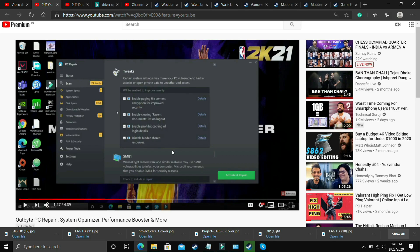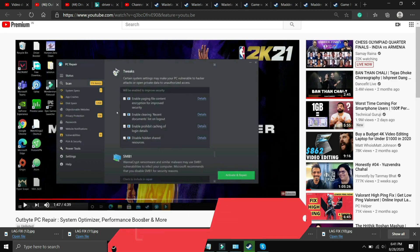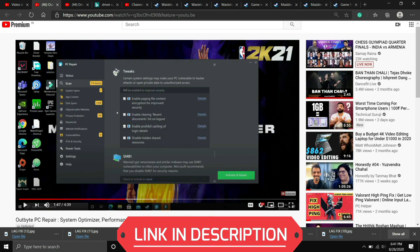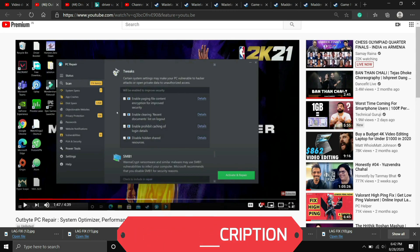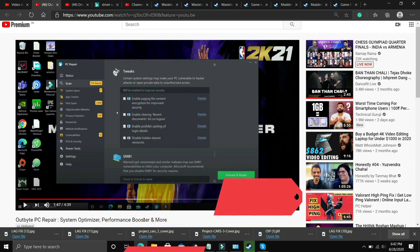I've already made a video on one such software that is Outbyte PC repair system optimizer and performance booster. What you have to do is you just have to download it and the best part about this software is it gives you one free repair in the trial version also so you don't have to buy the software for one repair but if you want to repair your PC constantly in one month or every week then you might have to buy the premium version.